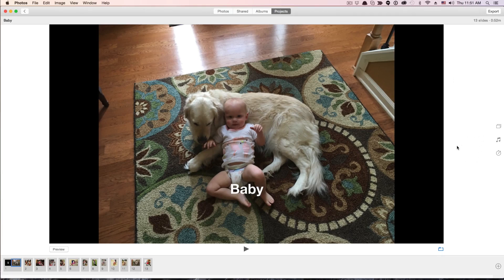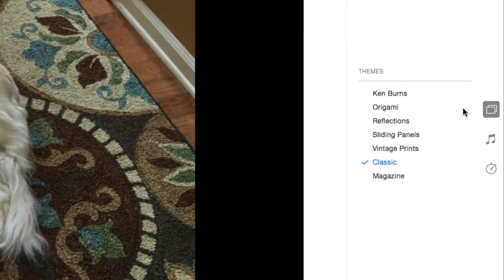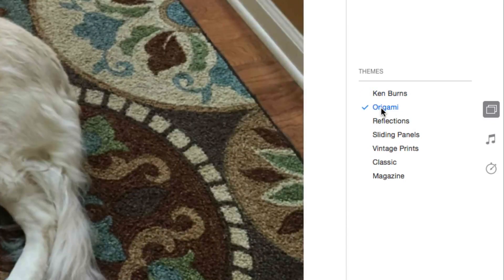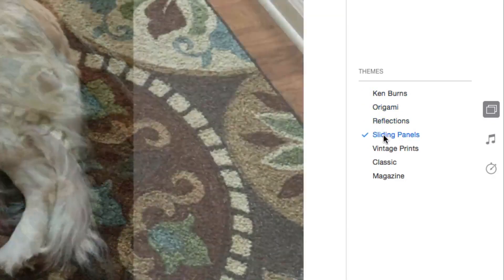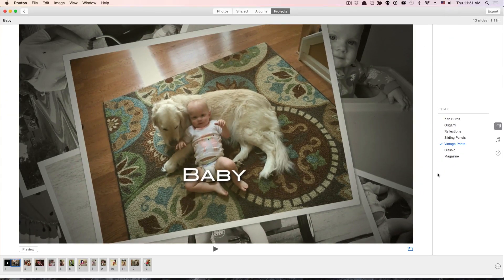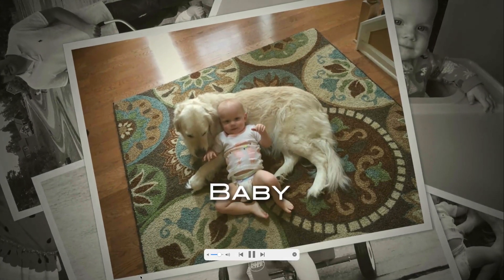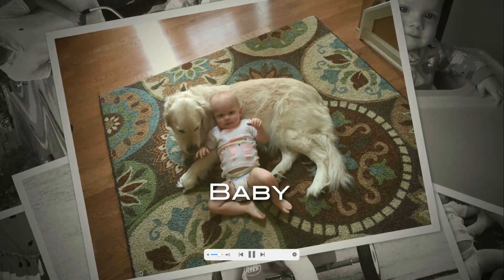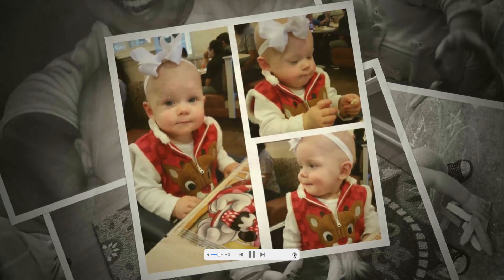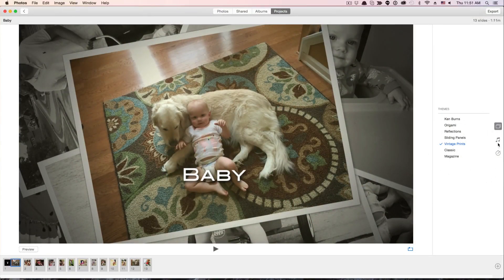Now let's get into the fun stuff. Over on the right-hand side you're going to see three different options. The first option is the themes. It's pretty limited, but there are some really good ones: Ken Burns, Origami, Reflections, Sliding Panels, Vintage Prints, Classic, and Magazine. I actually like the Vintage Prints because it looks really cool — it has a nice animation of your photographs and a really nice black and white color contrast backdrop. You can choose any of these themes on the right-hand side.